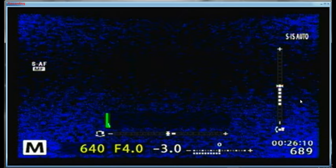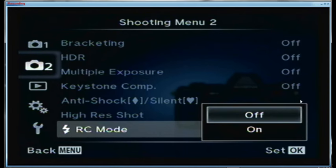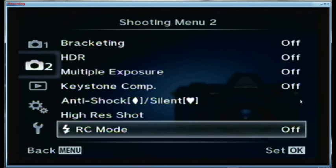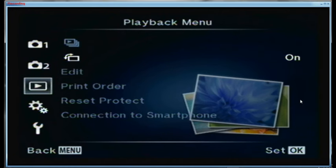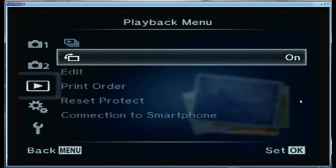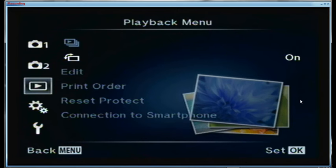Let me go back to the menus and turn RC mode off, which is how I normally keep it. Coming down to the playback menu — orientation is turned on, and nothing else is on at the moment. When I do connect, I connect to my tablet using the private mode and I use the Olympus software.